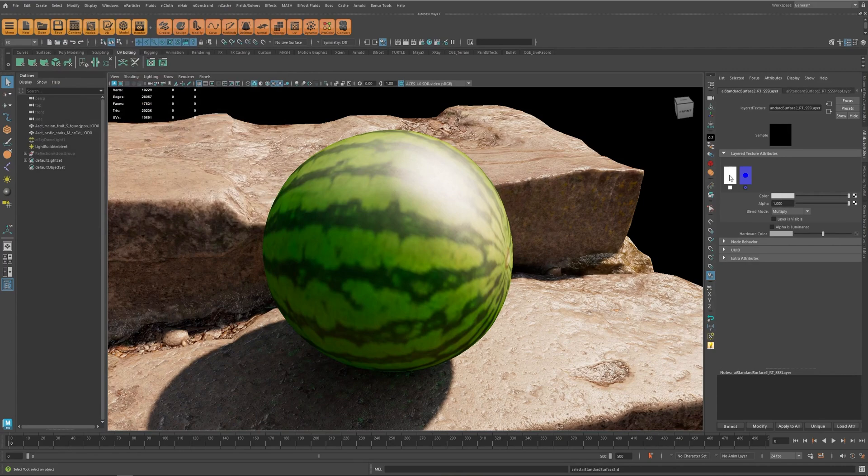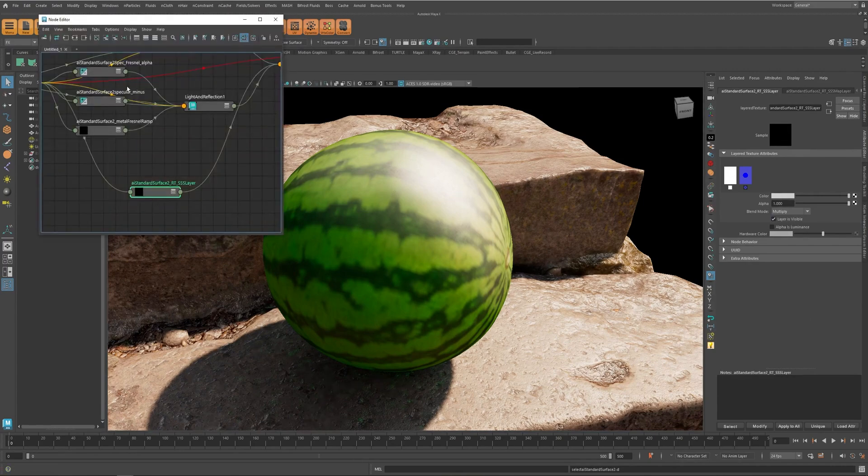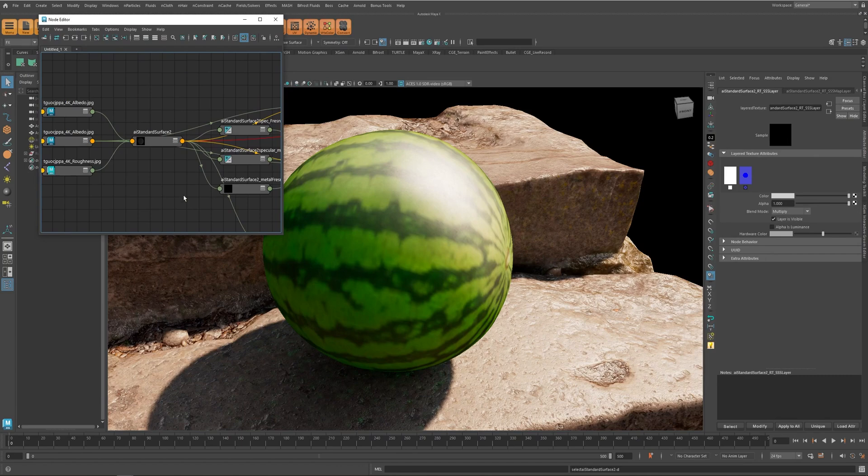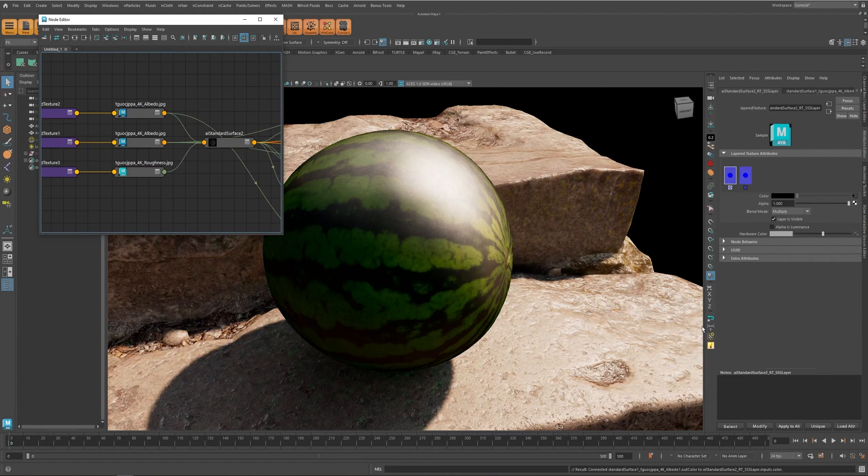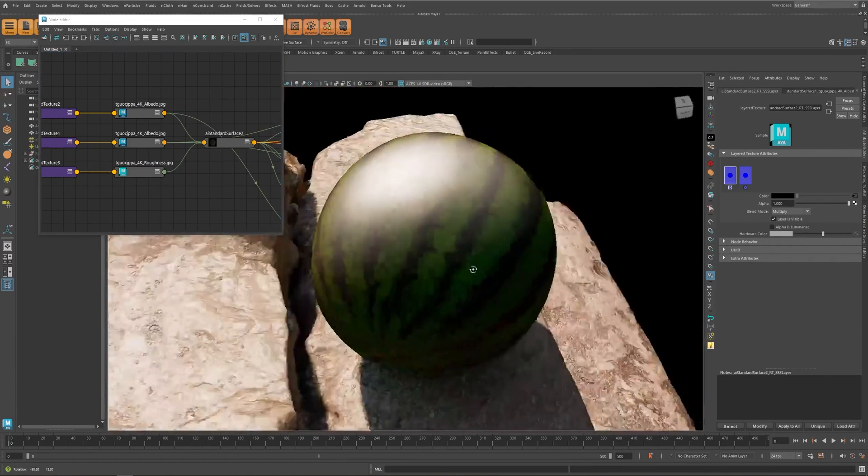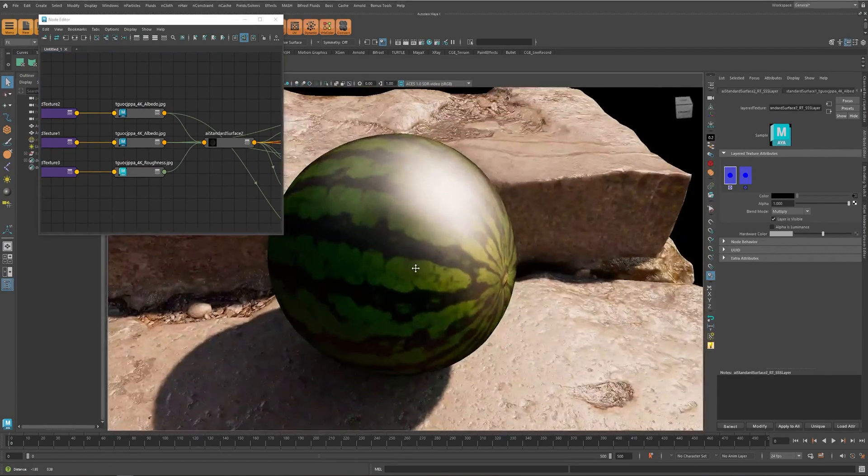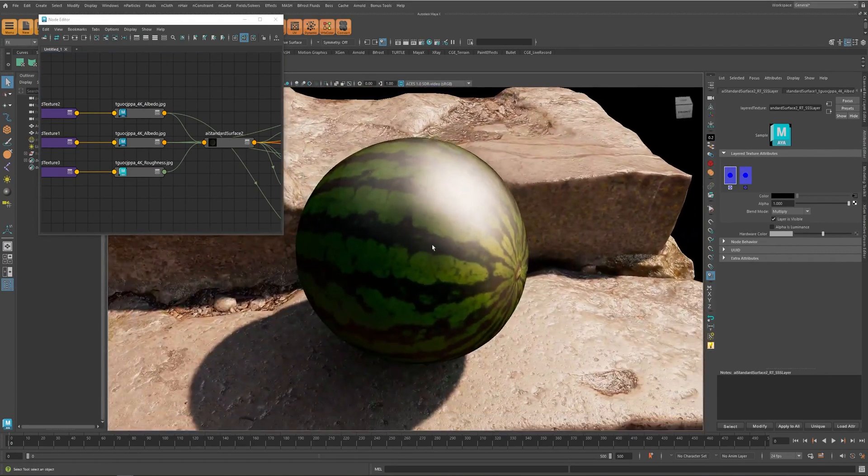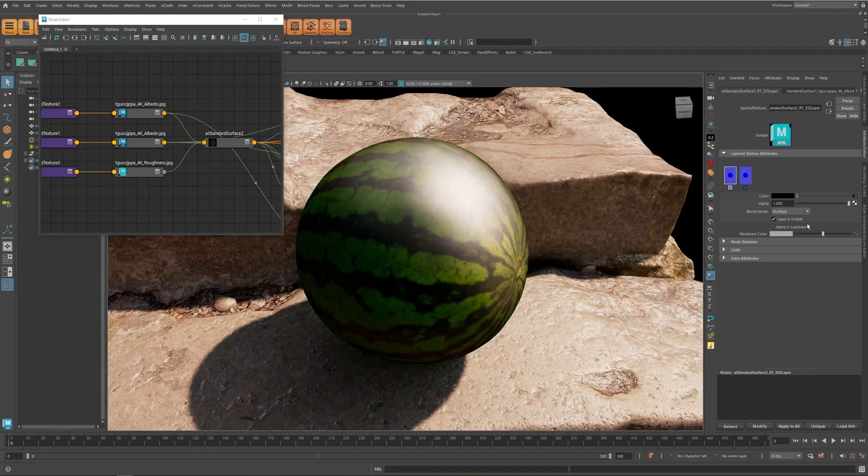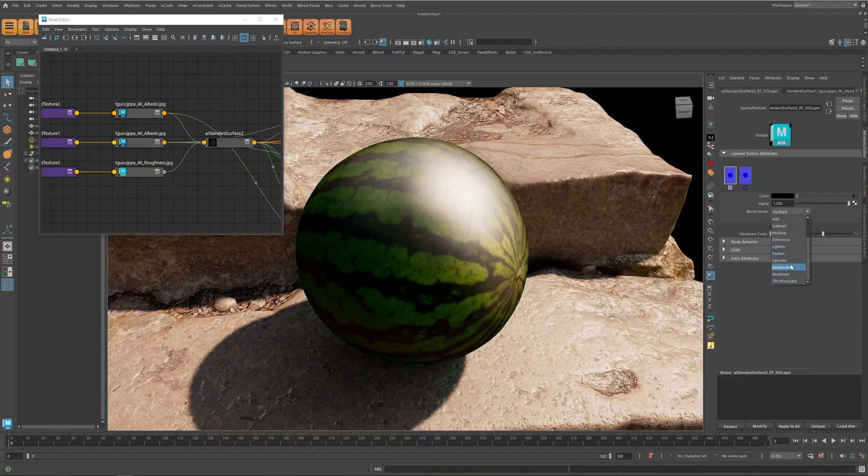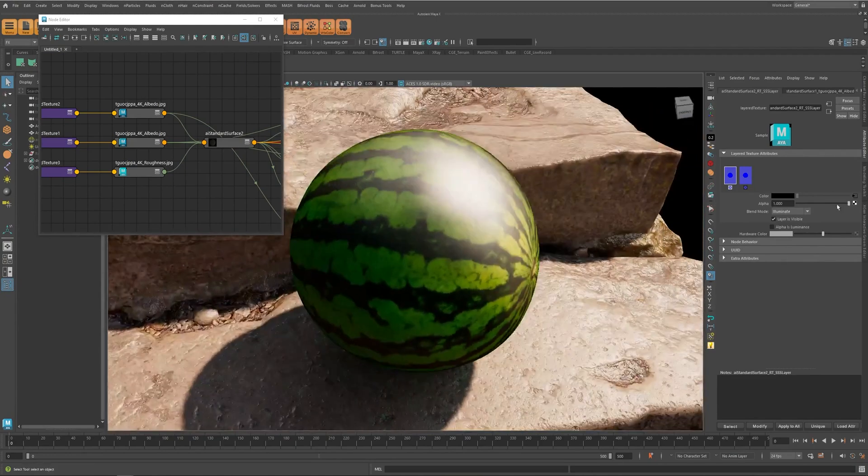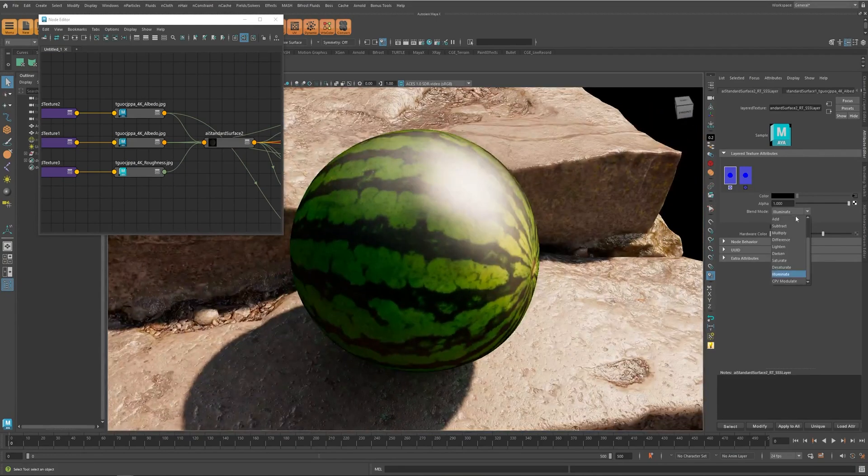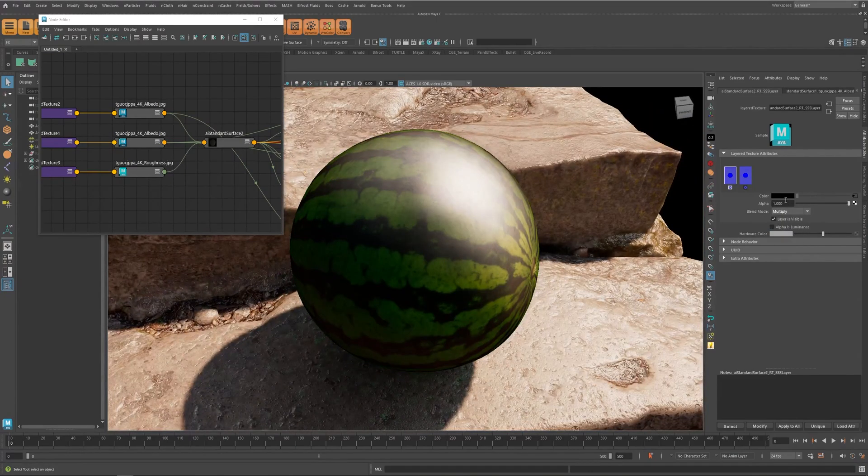And here you have an extra empty layer. If I enable it, so let's use the same albedo texture and connect it over here. And you can see that it looks very dark right now because of the blending mode, so if I set it to something like illuminate it may look a little bit better.